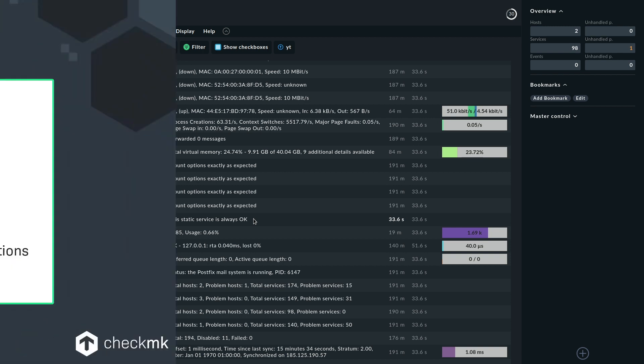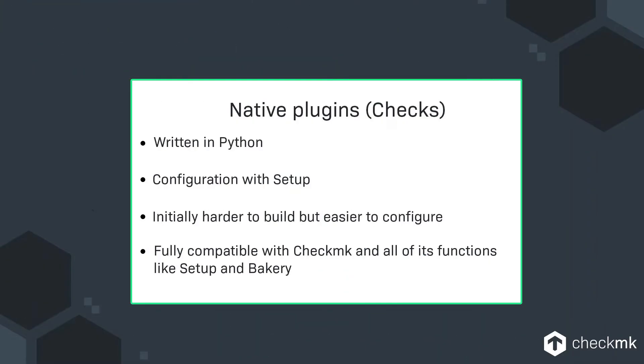So as a last option that you would have is the native Checkmk plugin and that's really the gold standard that you would want to have in the end but you have to have python skills to do that because you need to actually code something. You need to have a Check plugin on the server side that calculates the results of the data that is fetched and you need some sort of agent side plugin that will fetch some data for the Check plugin to consume and to compute. That could be for example an SNMP check so you could be fetching an SNMP OID and using the Check plugin to calculate that data or you could put a piece of code into your agent that's fetching some information from that system sending it to the Checkmk server and the Check plugin there would then compute the result.